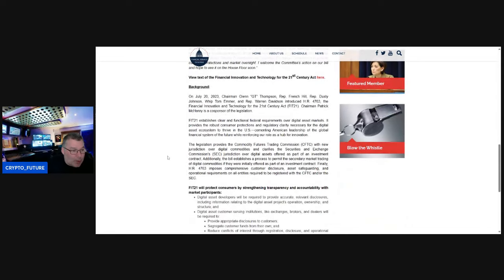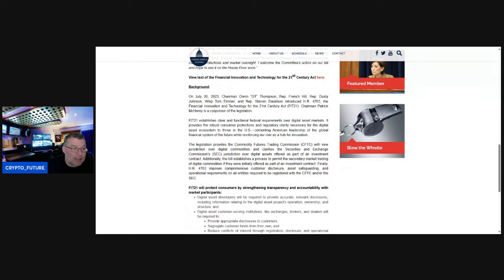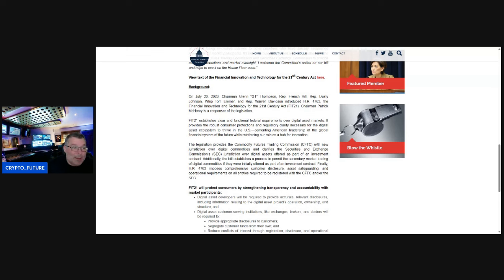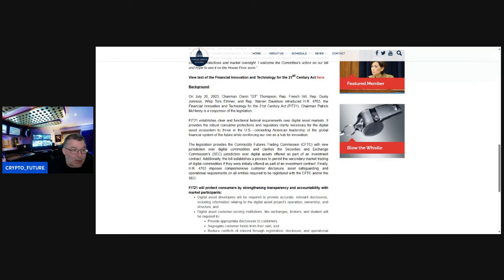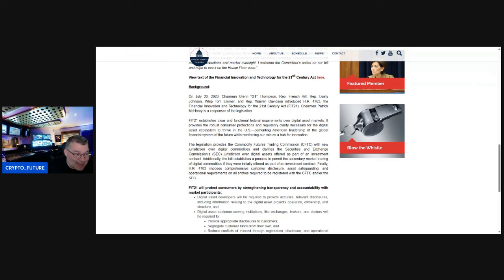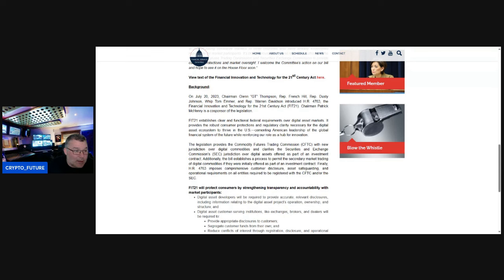So, quick background guys. On July 20th, 2023, Chairman Glenn Thompson, Rep French Hill, Dusty Johnson, Tom Emmer, and Warren Davidson introduced HR 4763, the Financial Innovation and Technology for the 21st Century Act. Patrick McHenry is a co-sponsor of the legislation. FIT 21 establishes clear and functional federal requirements over digital asset markets. It provides the robust consumer protection and regulatory clarity necessary for the digital asset ecosystem to thrive in the U.S., cementing American leadership of the global financial system of the future while reinforcing our role as a hub of innovation.